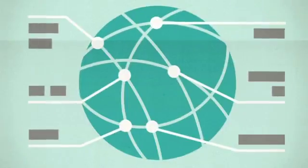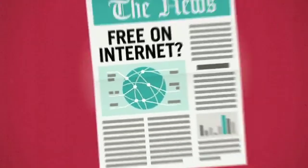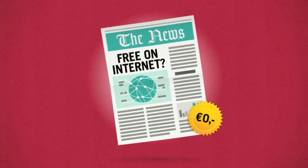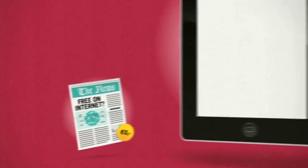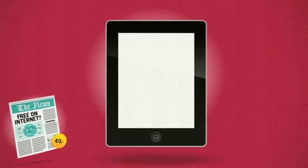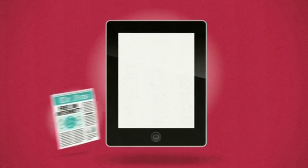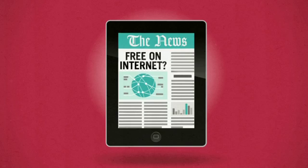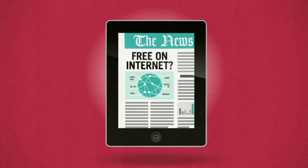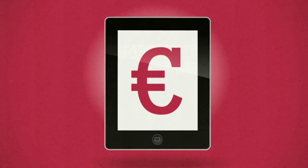On the internet, people consider news to be free. With the coming of tablet computers like the iPad, the newspaper industry got their first answer to the question of how they could make money with digital news.